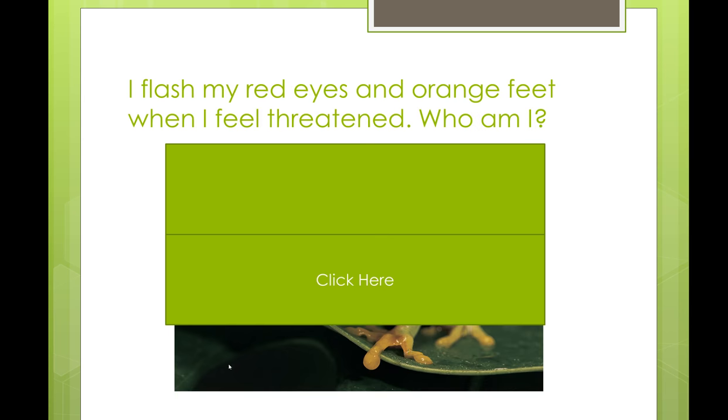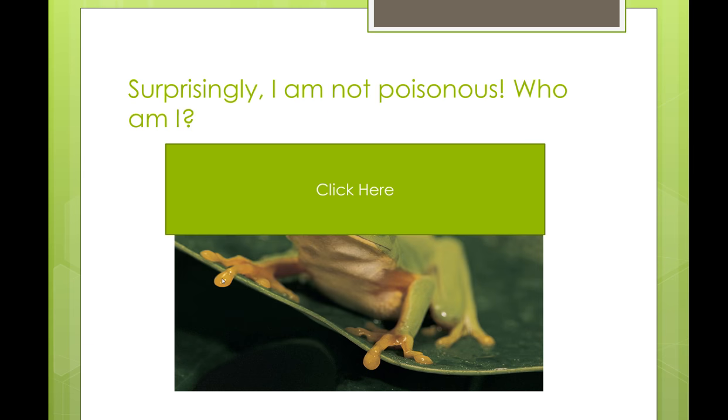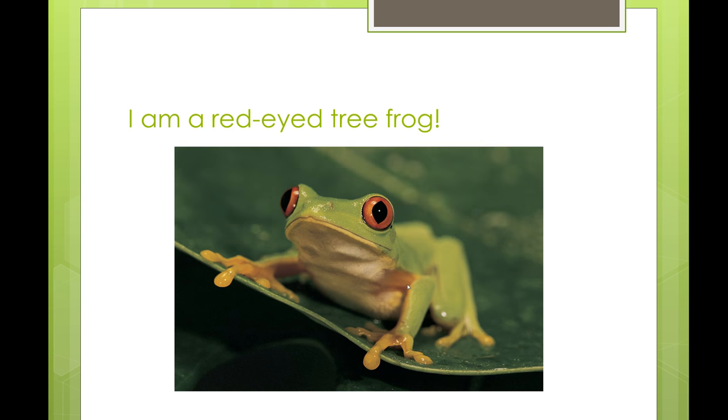Surprisingly he's not poisonous. Yep I bet it is. Yay I was right. Alright so that's how you create a very very simple click to reveal game using PowerPoint.